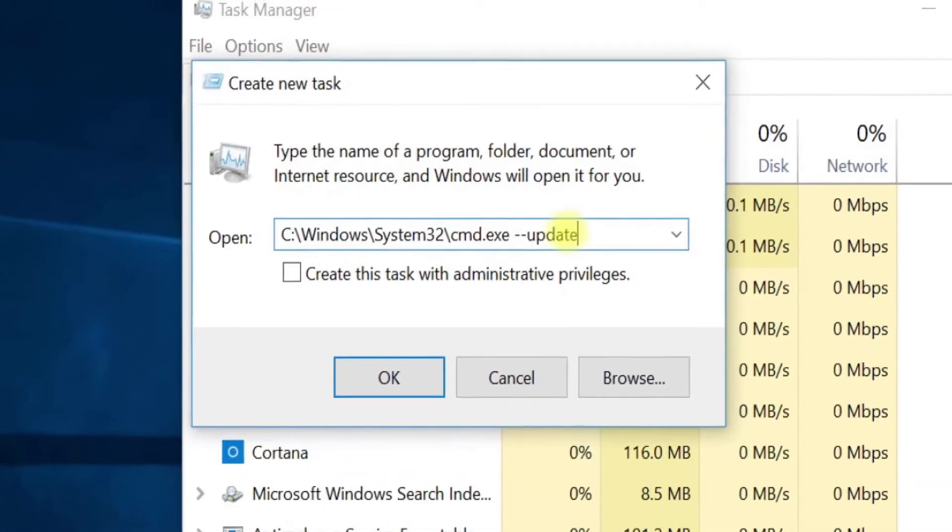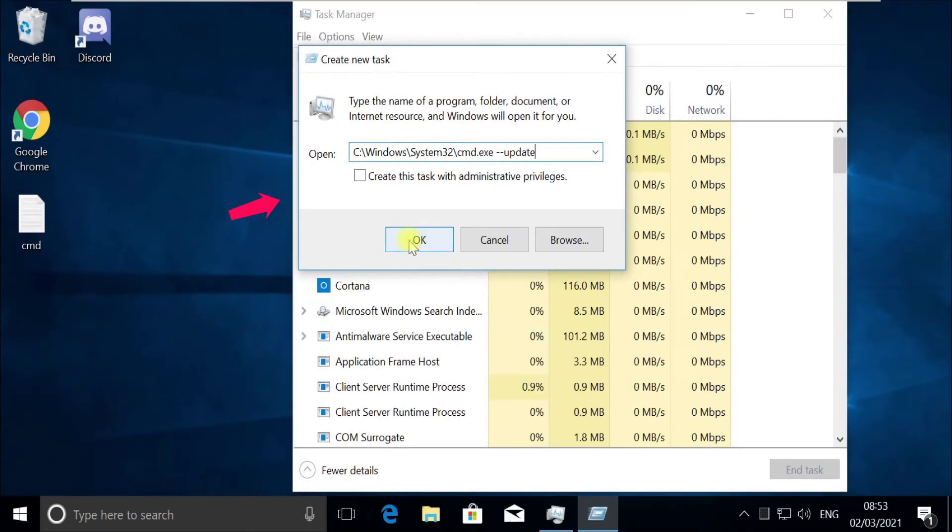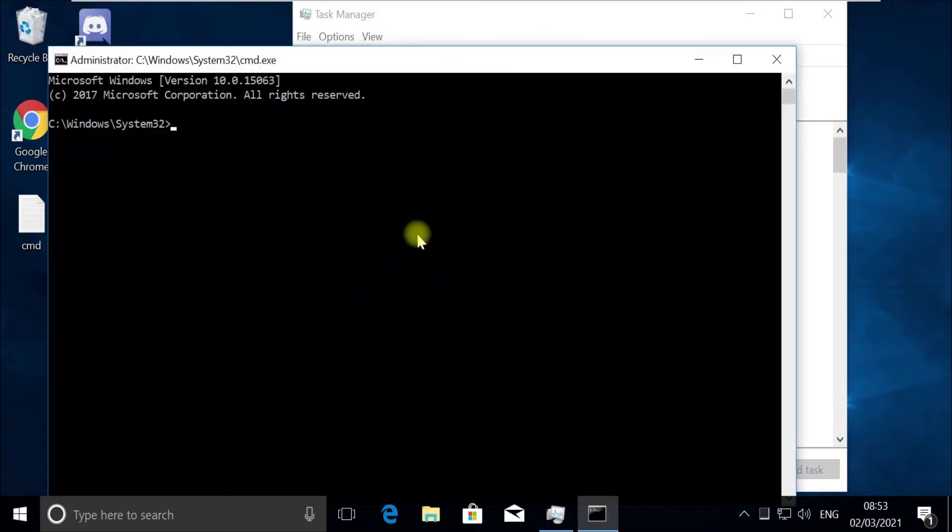Now again, pay attention. We need to run this to update the libraries. So check on this box here and then click on OK.